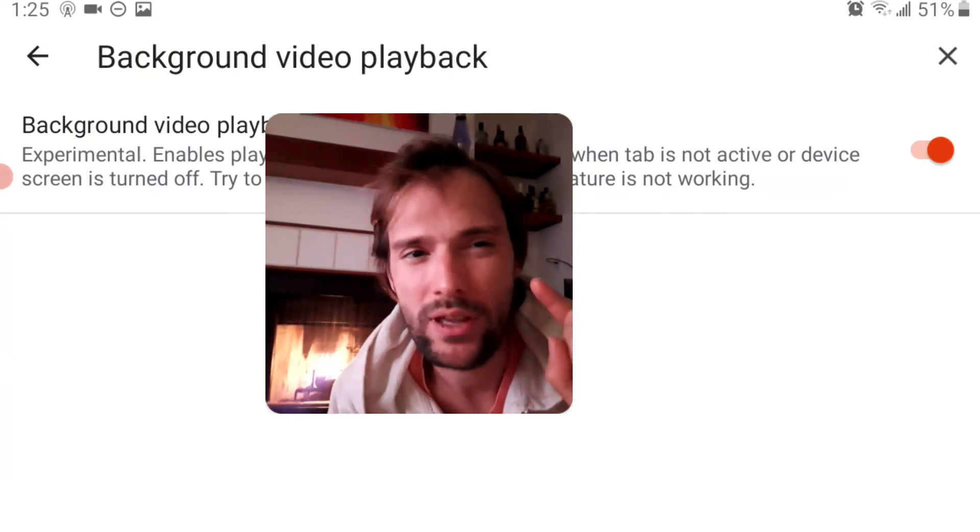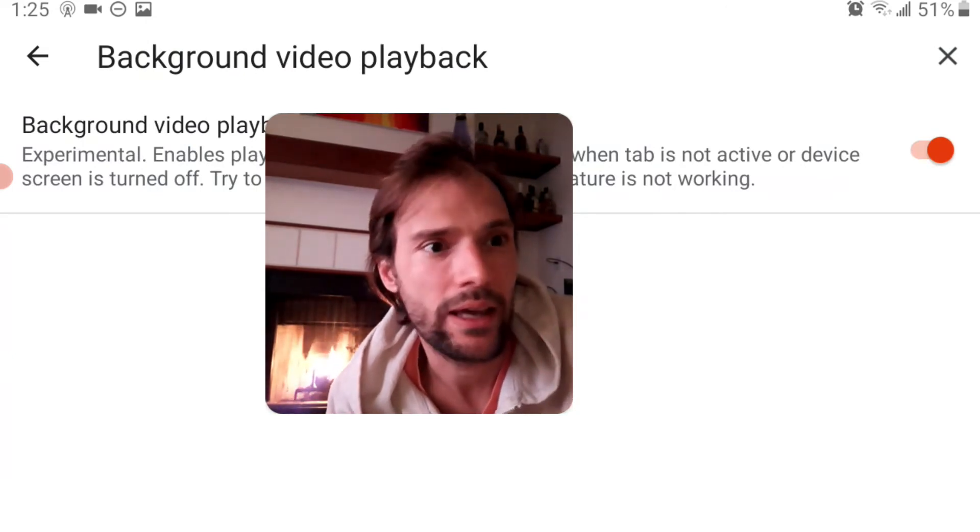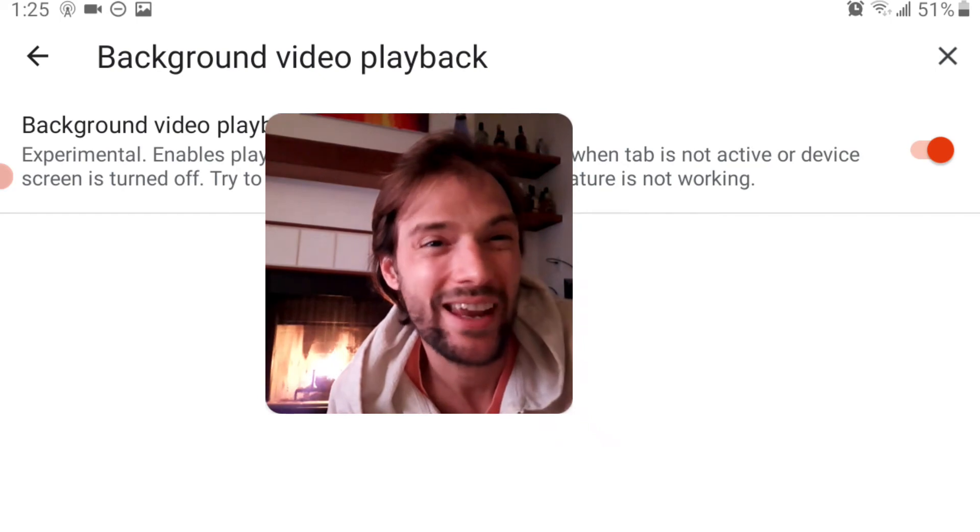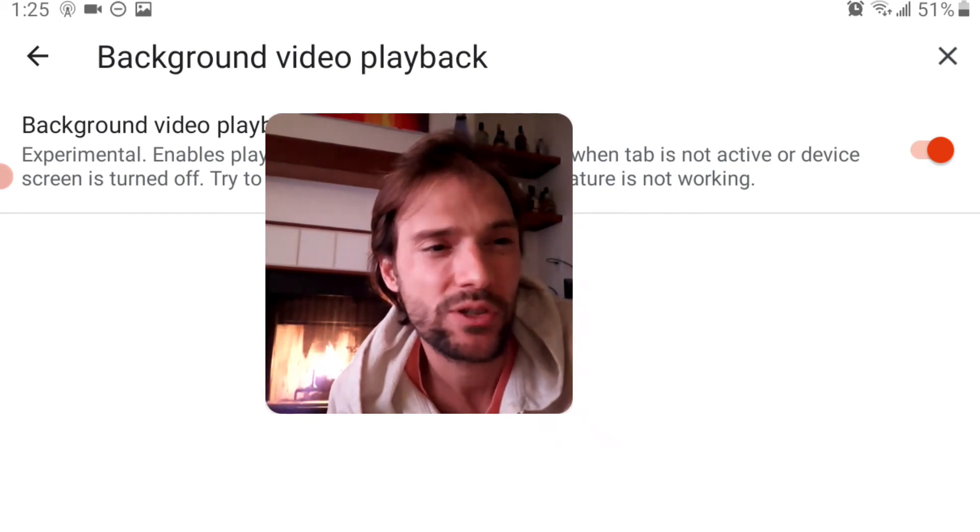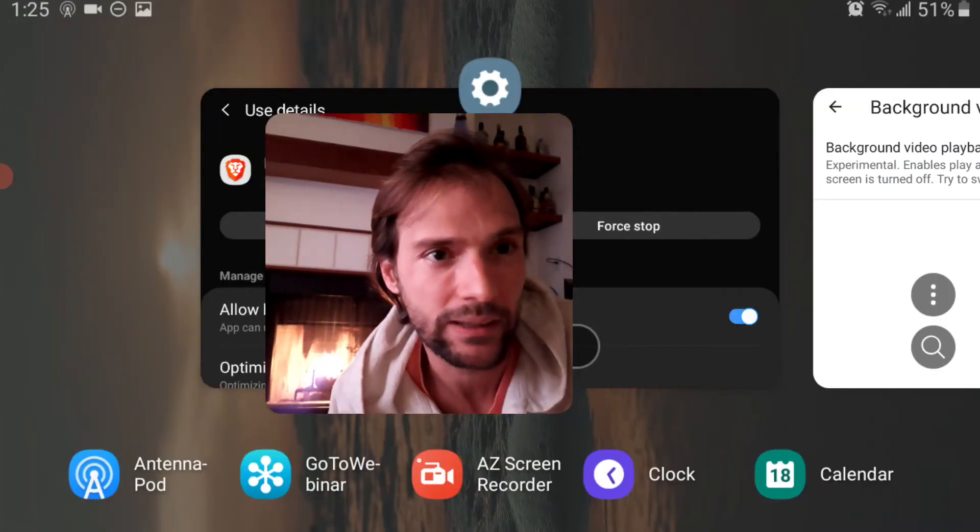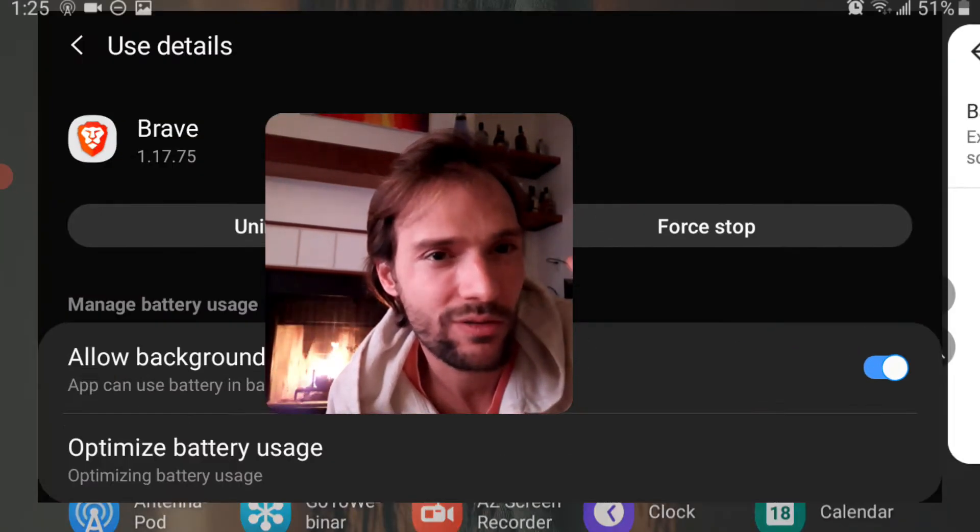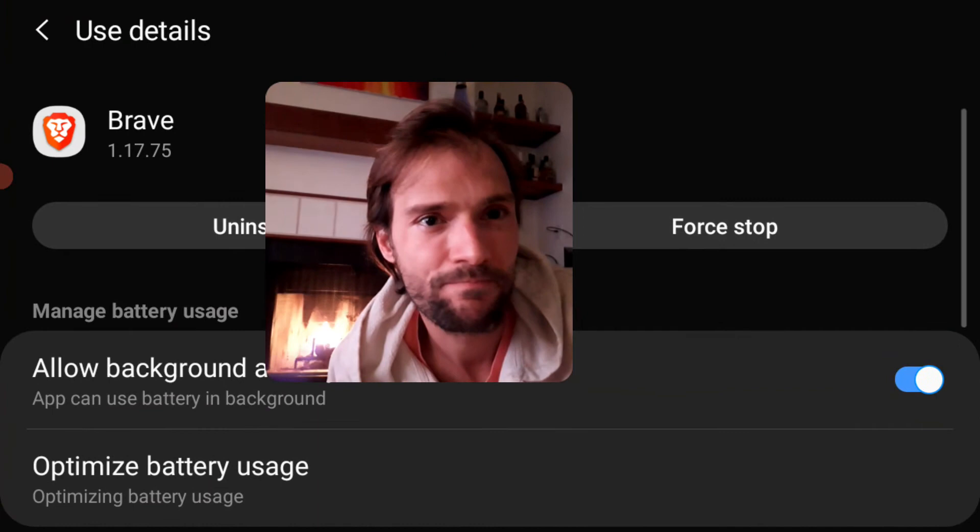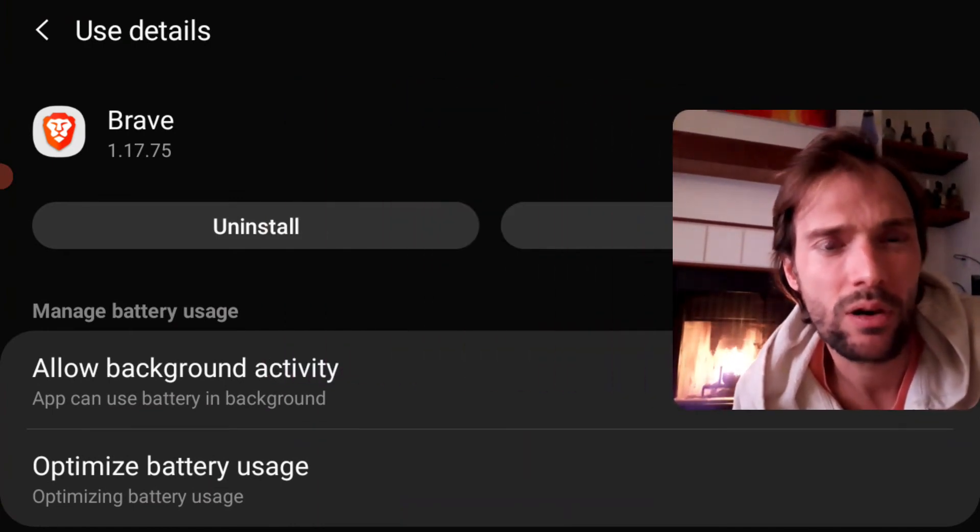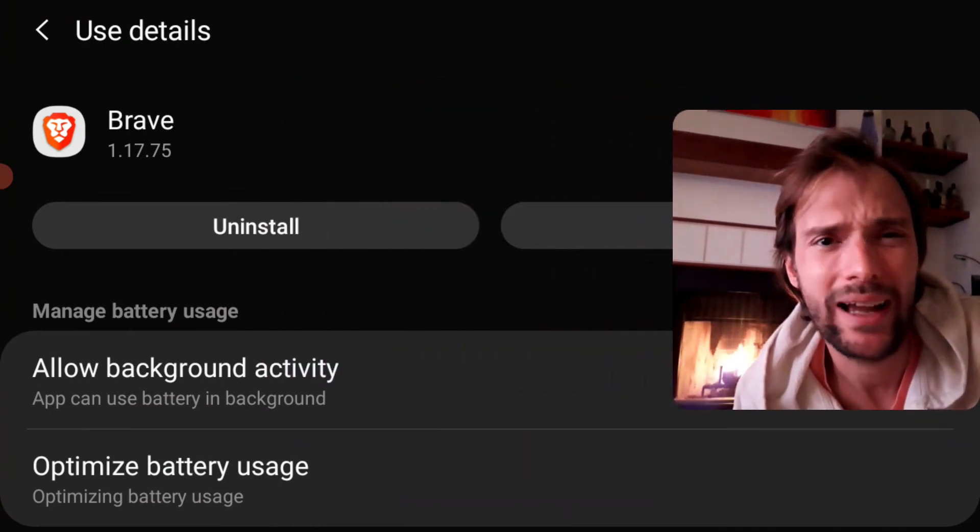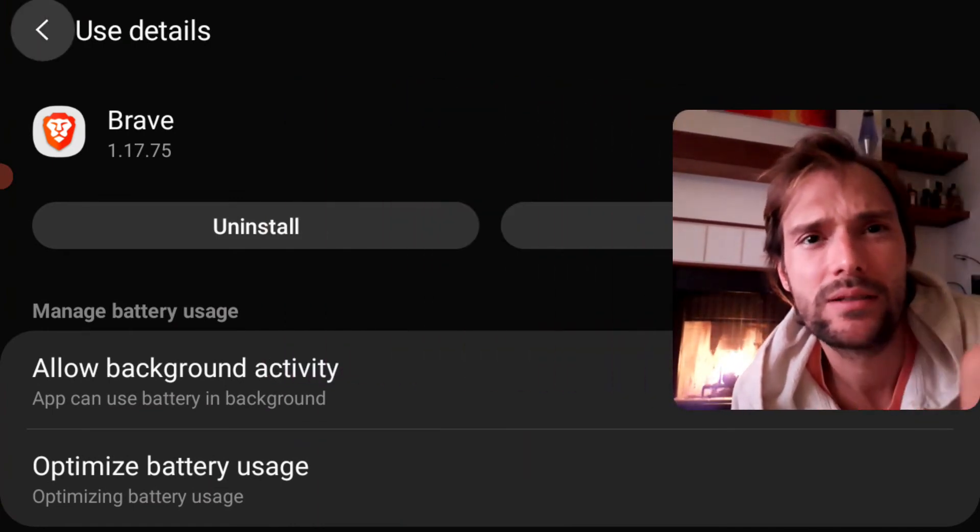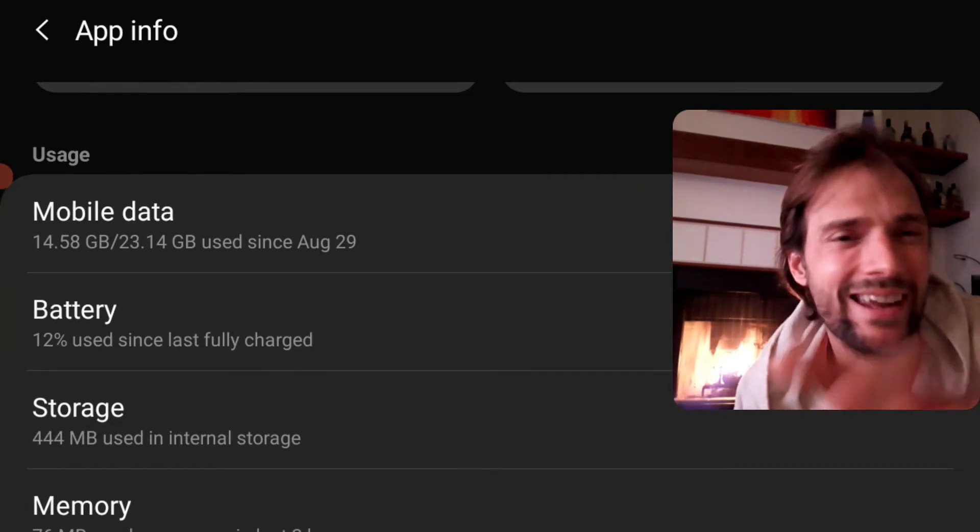One more thing you want to do is go to Settings, Apps, and search for Brave. You go over here, and it's in Settings, Apps, search for Brave.